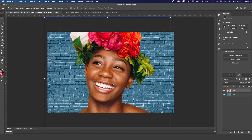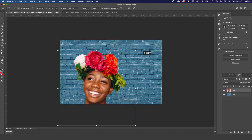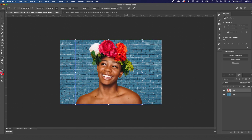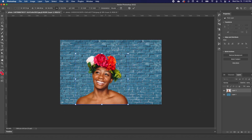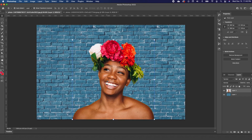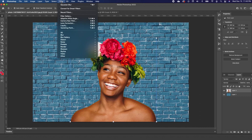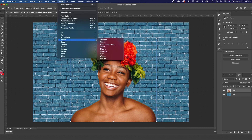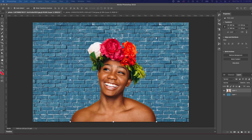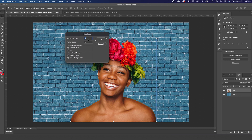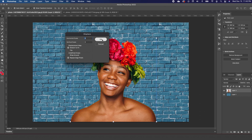we're going to zoom out, scale this, and set it in place. From here, we want to click on our layer, go to Filter, go to Distort, and choose Displacement. We want to go ahead and set both our horizontal and vertical scales to 3, and click OK.